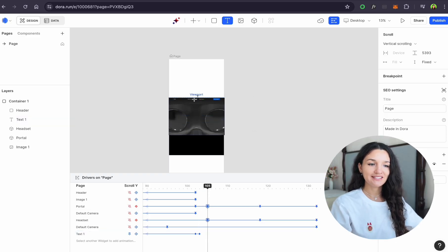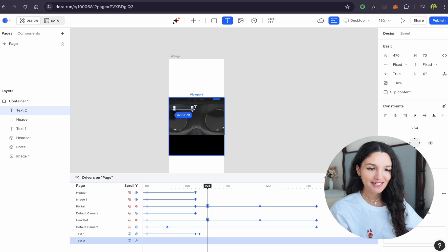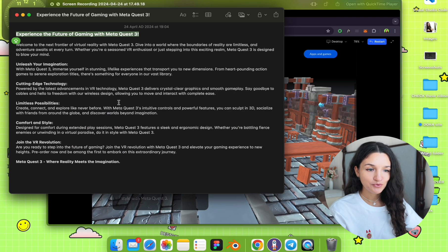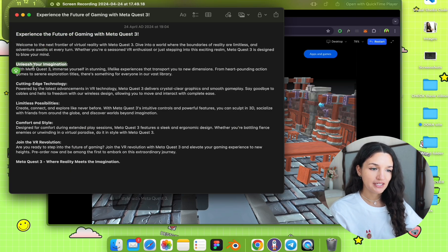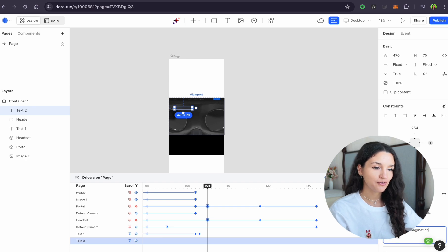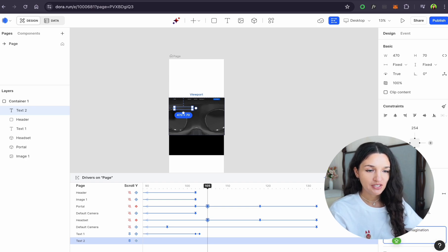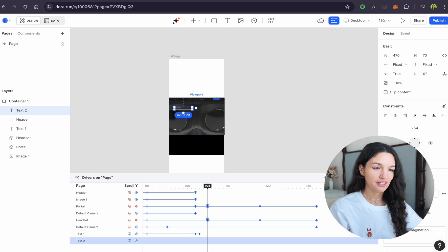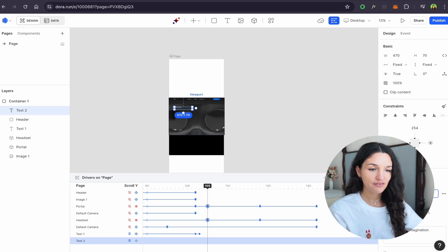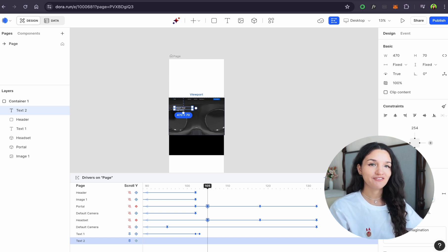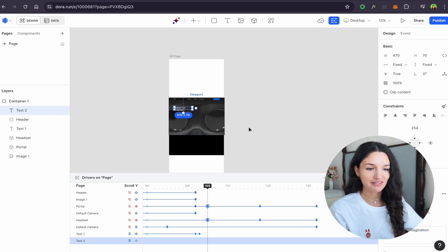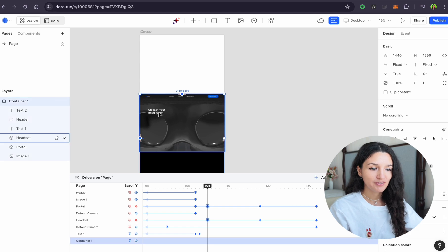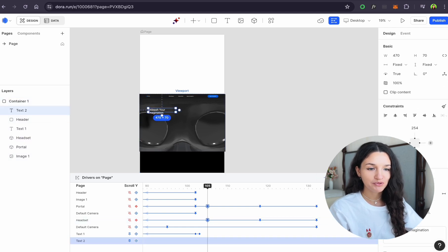Now let's take it to the next level by adding some descriptive text. We'll gently fade out the title and introduce two chunks of engaging description. I'm adding the text and changing it to my liking. It's better to make everything with a grid and correct spacing, which you can create in Figma and easily import into Dora for animation and publish on your website.